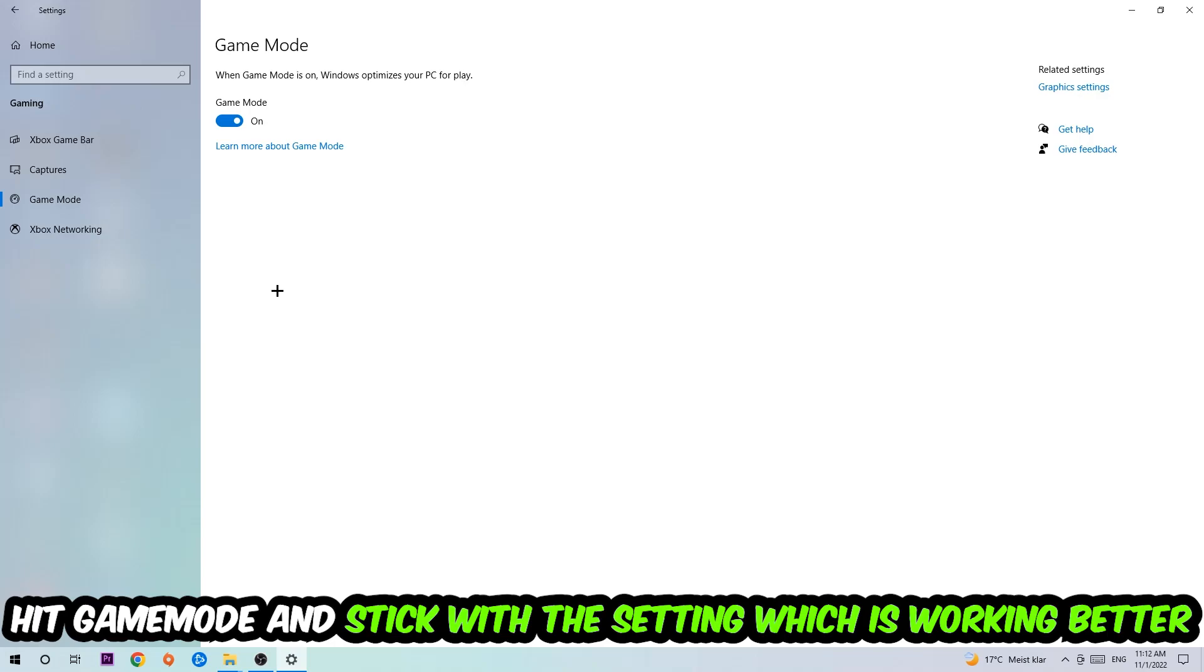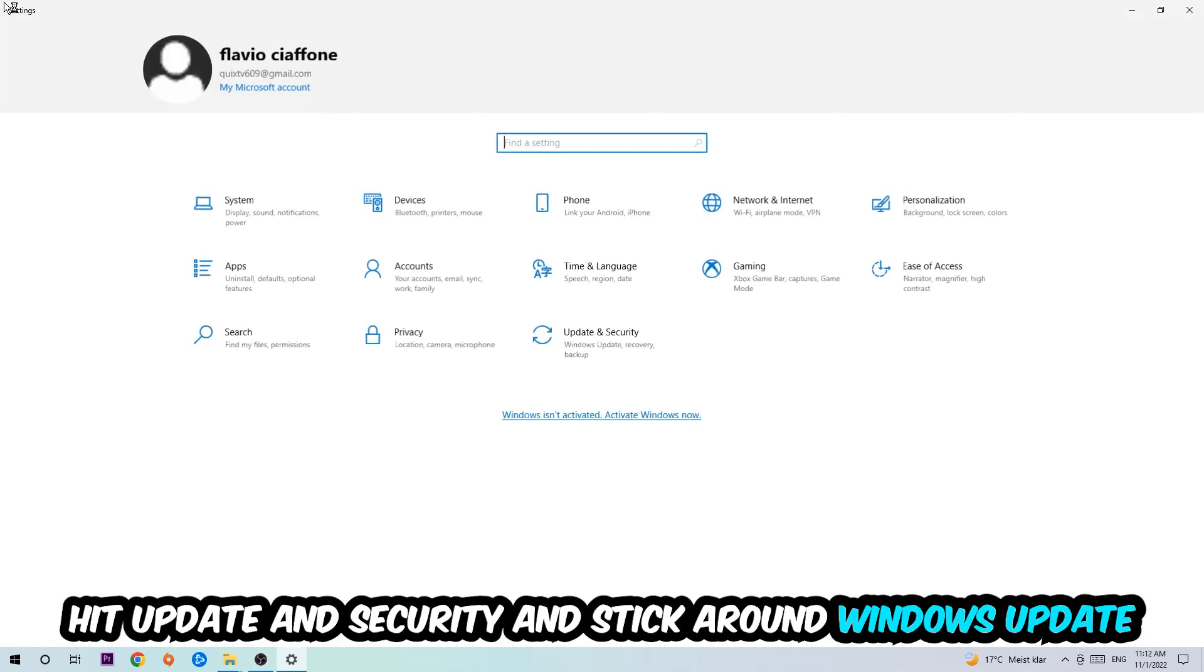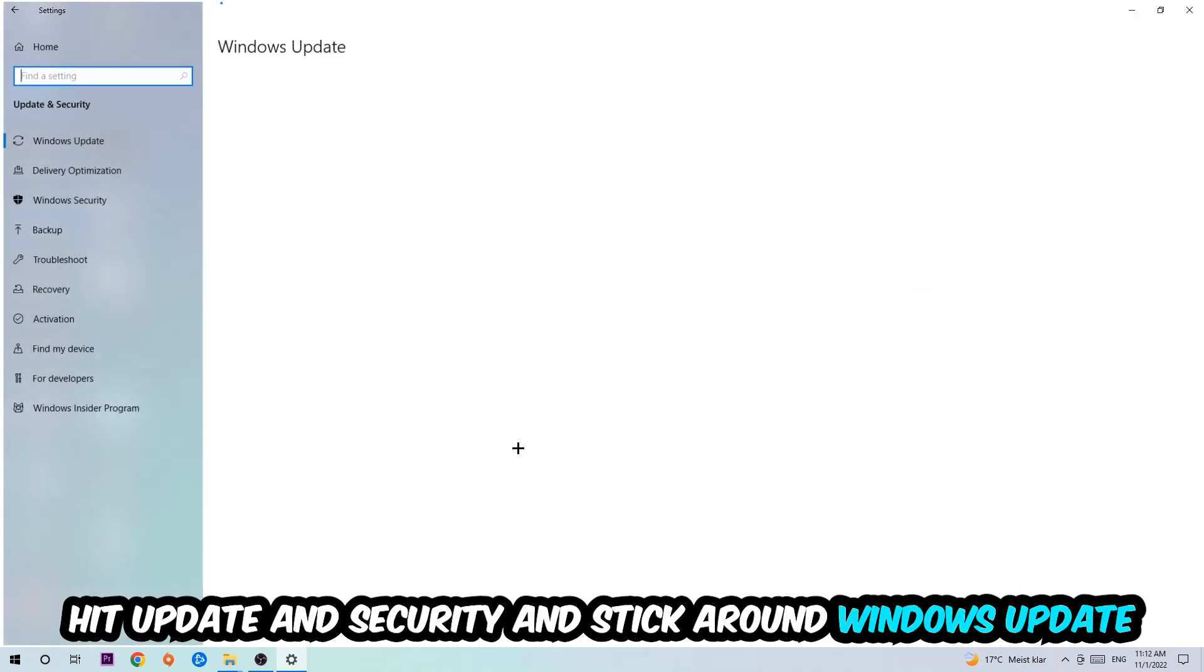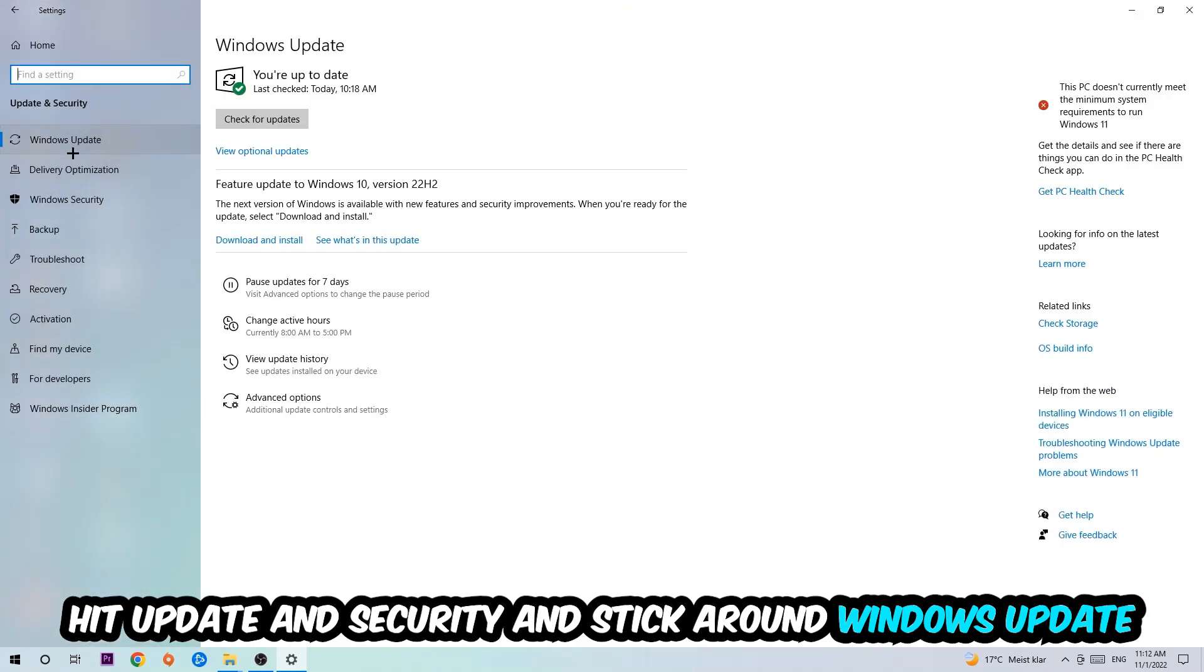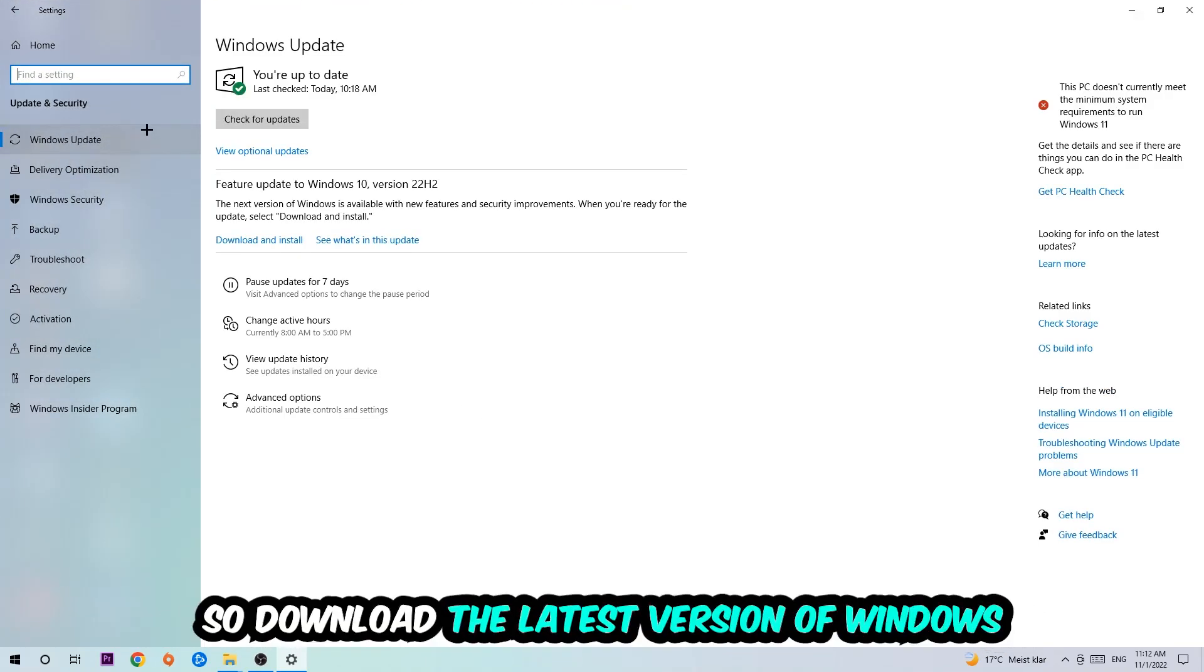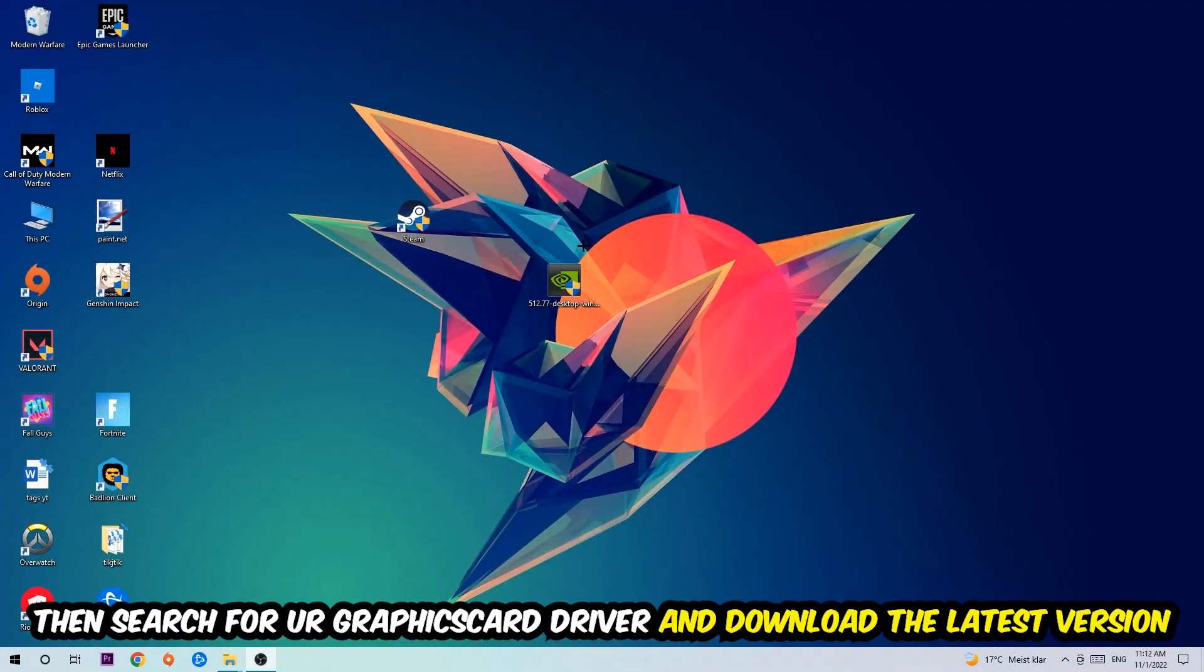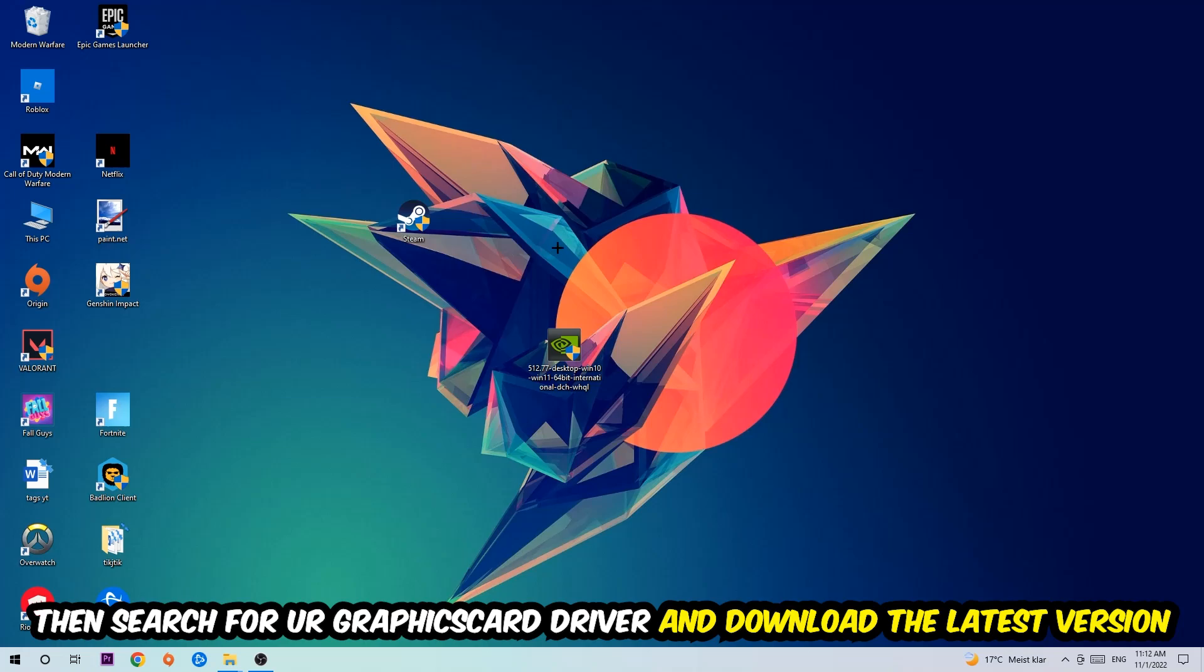Go back once and hit Update & Security. Update to the latest version of Windows. Once you're finished with that, close settings and search for your graphics card driver application on your PC or browser, and download the latest version of your graphics card driver to provide the best possible performance for your PC.